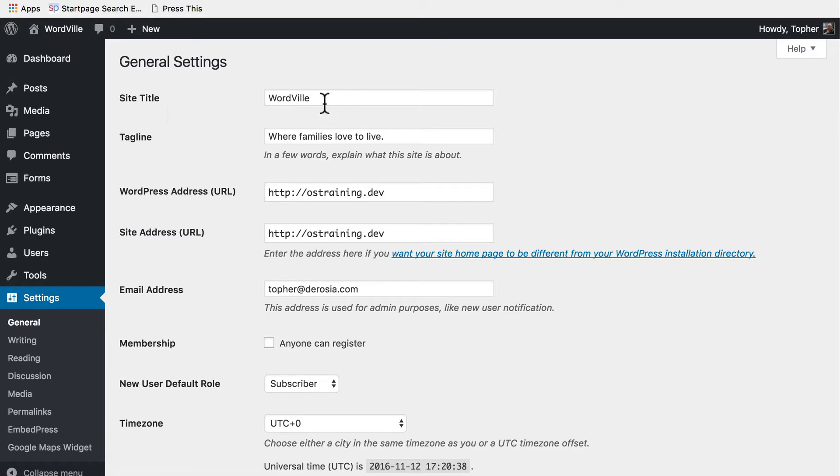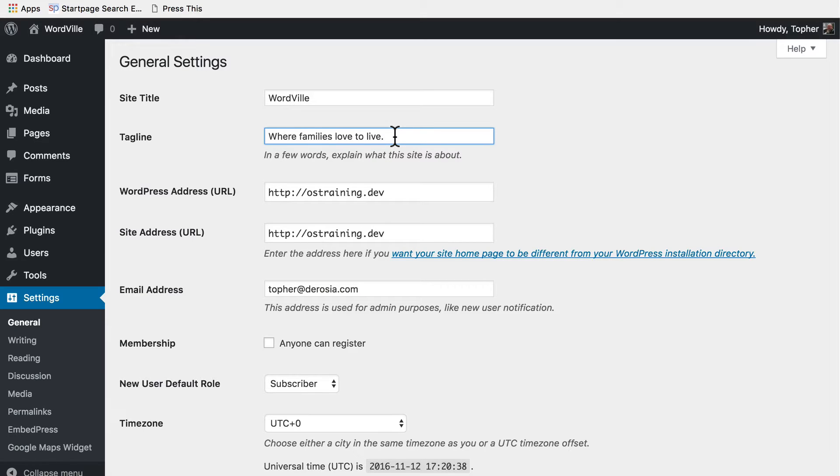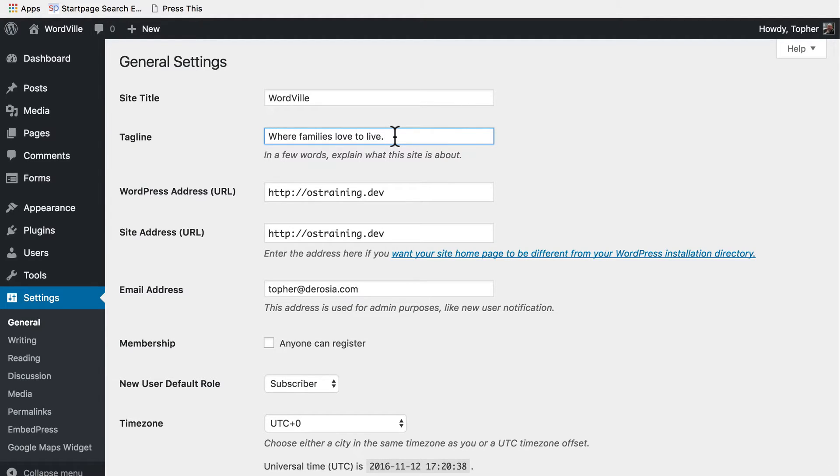Here we have the site title and tagline. These are the same things that we changed in the customizer. It's the exact same piece of information, so if you change it here and then go to the customizer you'll see it different there. That means you don't have to set it here if you don't want to. You could go ahead and set it in the customizer if you wanted.